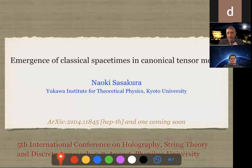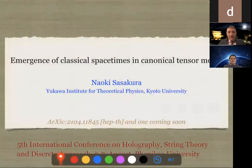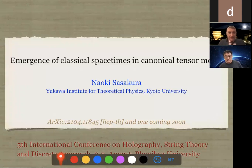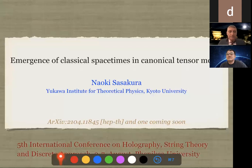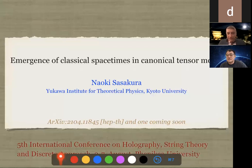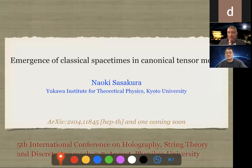So, no harm is done by beginning a couple of minutes early. Let me start by thanking the last speaker of the session, Professor Enoki Sasakura from the Yukawa Institute of Theoretical Physics. We will be talking about emergence of classical spacetimes in canonical tensor models. A reminder to everybody: if you have questions, please raise your hand using the participant feature. Professor Enoki Sasakura, please begin at your convenience.